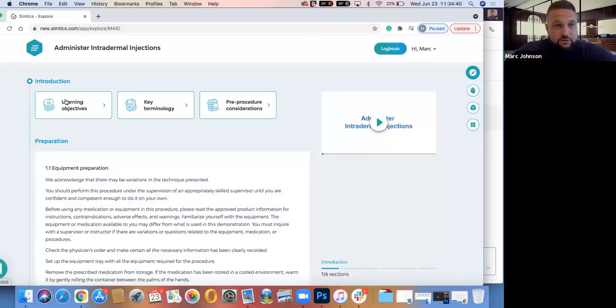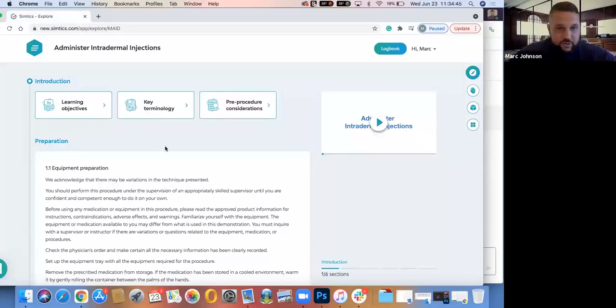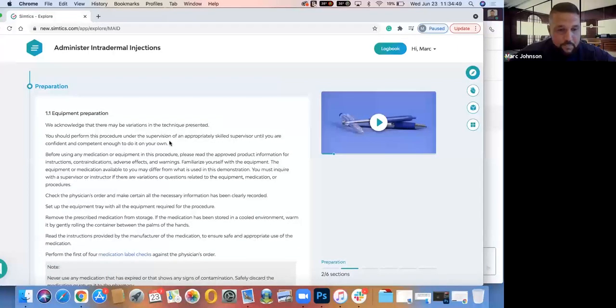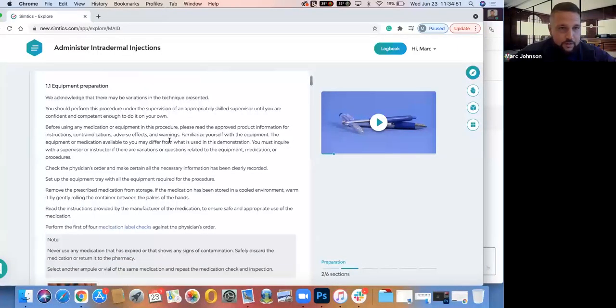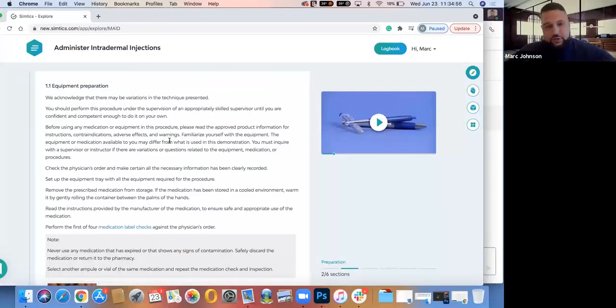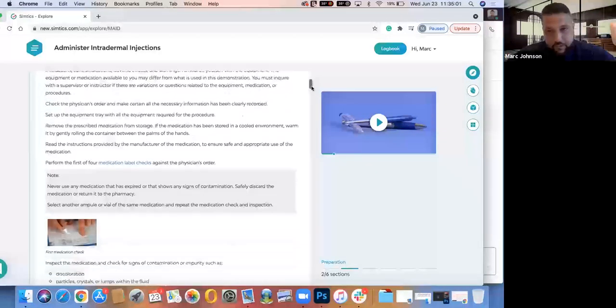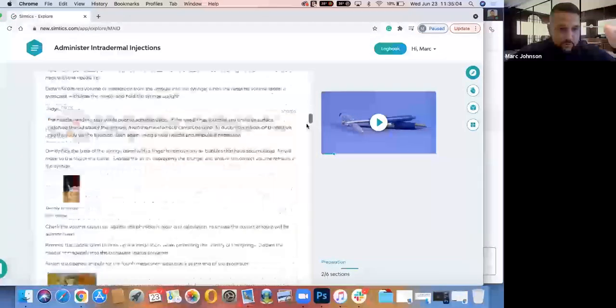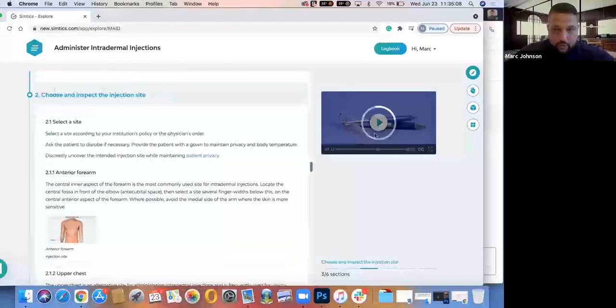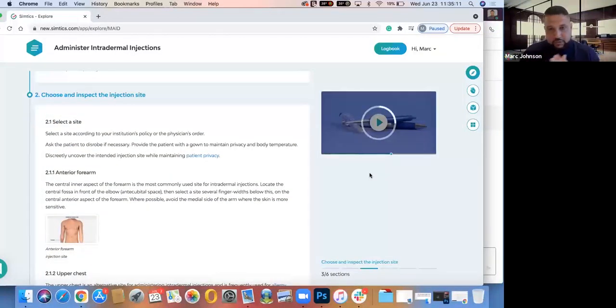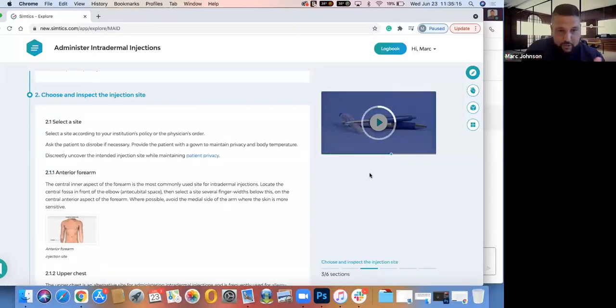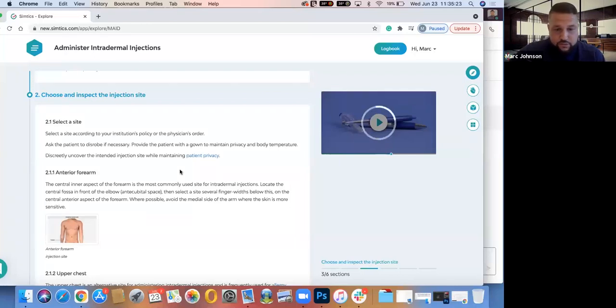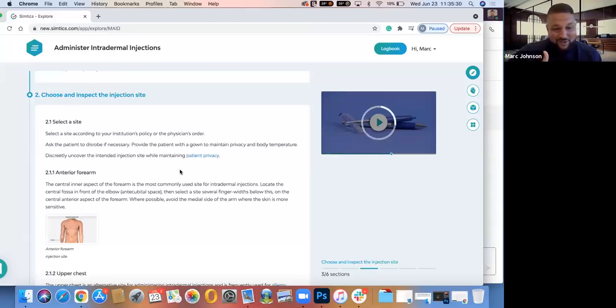So for administering intradermal injections, as you log on, the first thing that pops up here is going to be text. So our text of kind of walking you through your pre preparation steps and the actual procedure of administering intradermal injection. So we have our text here video off to the side, students read down and get further into the reading. Notice the video will actually jump to where they are in the reading. So if at any point they want to switch over to the reading portion or the video portion, it translates directly where they're at.